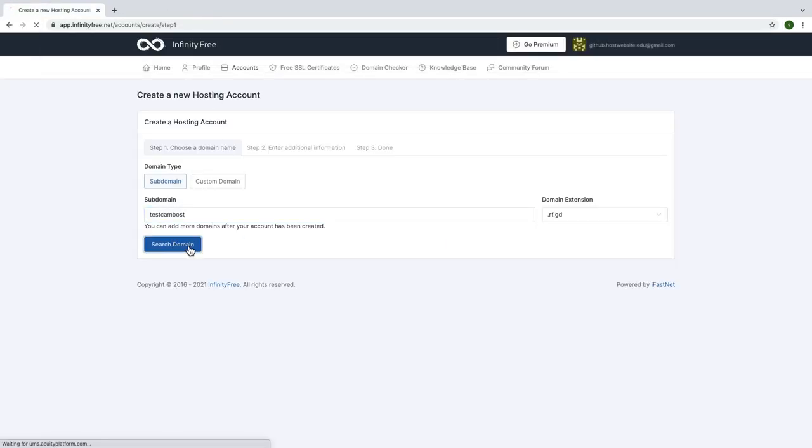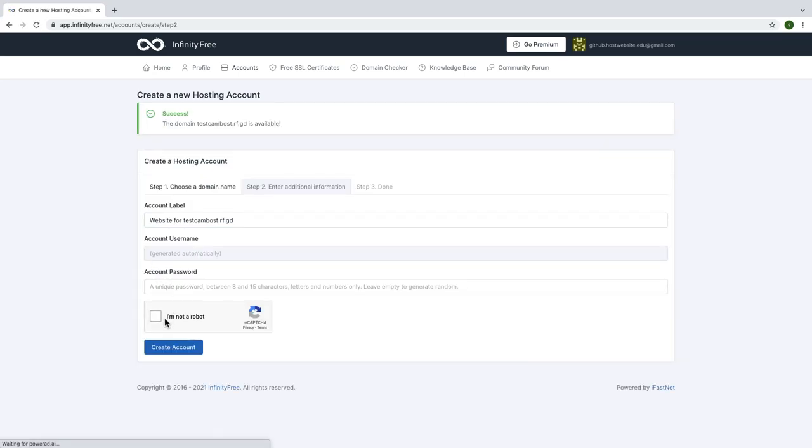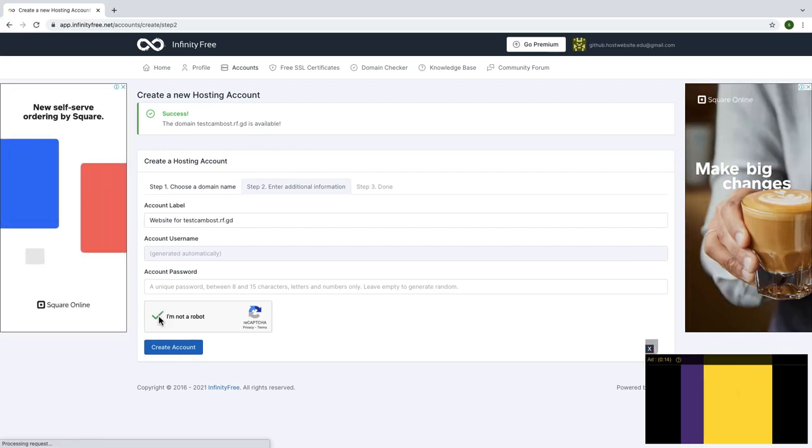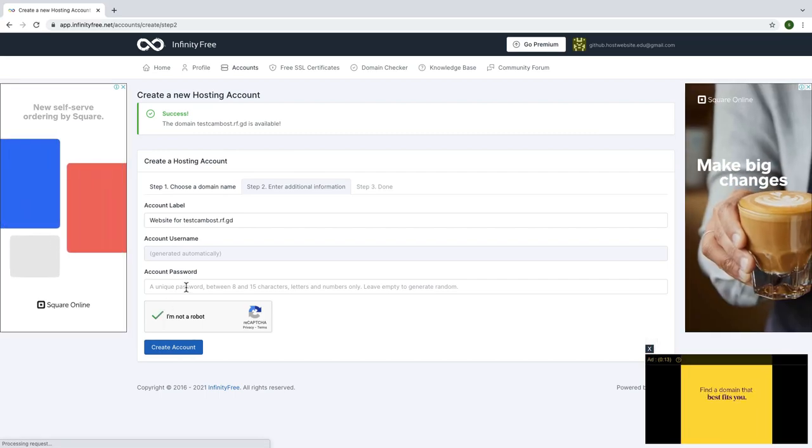If it's showing like this, that means it is available. So after that, type account username and account password to create it.